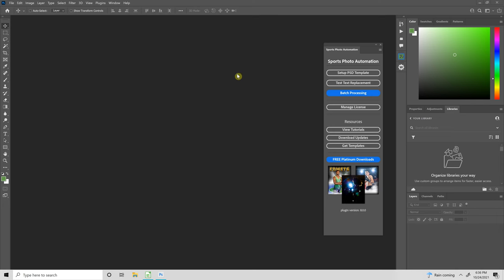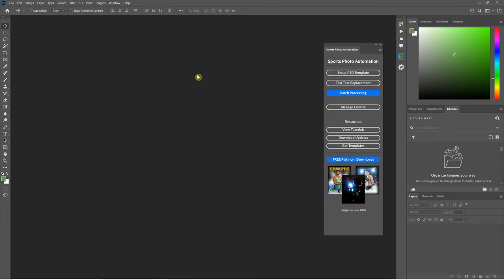Hello everyone, this is Damon with Pixnob Software. In this video I'm going to be discussing Sports Photo Automation version 8. This is not a tutorial video — it's meant to help users who are already familiar with version 7 to start using version 8, and I'm going to give you the information you need for an easy transition.